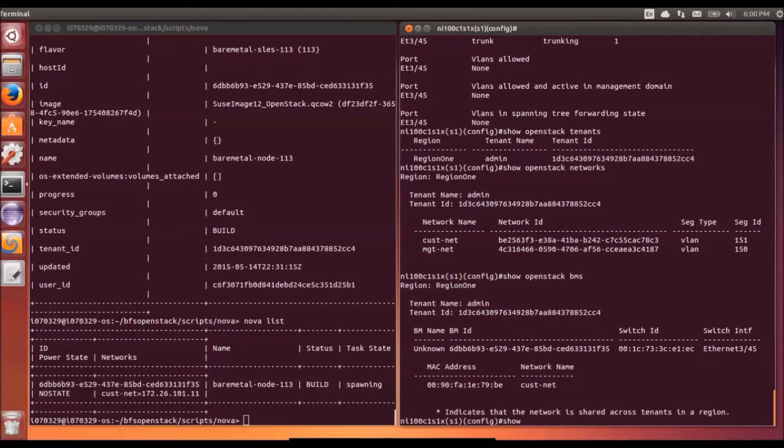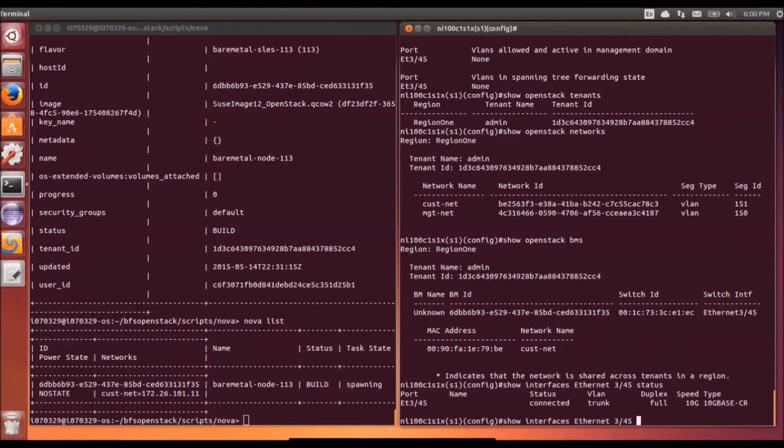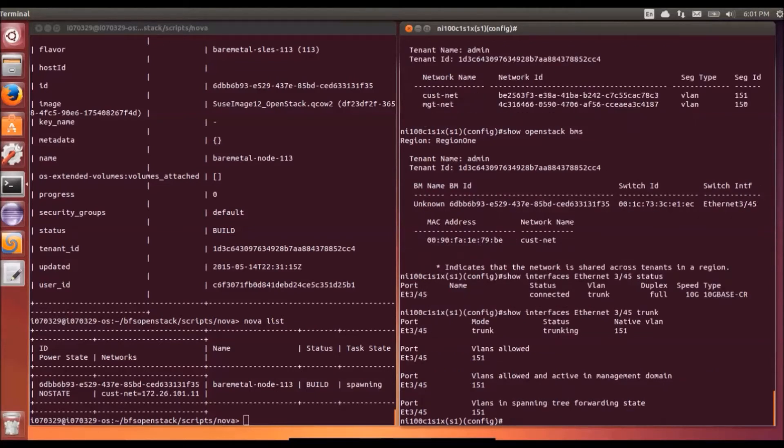On the switch then we can see through the Show OpenStack BMs that we now have a bare metal node visible on the Arista switch. We look at the same interface that the bare metal node is connected to. We can see the status is now reading connected. That means the server has been booted up automatically through the Ironic deploy process.